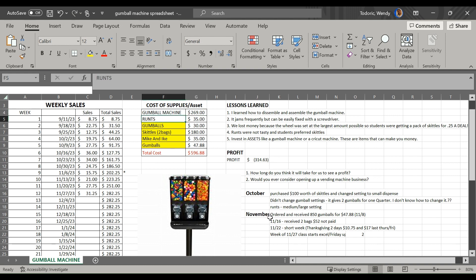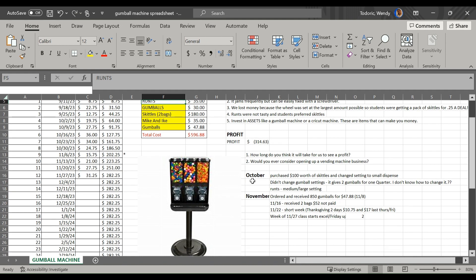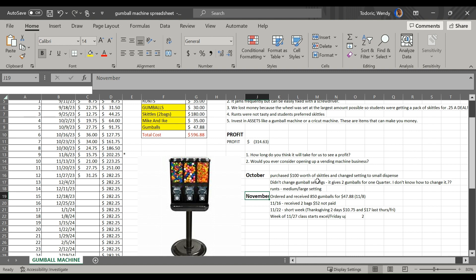And then we've had some learning lessons. So I went over what happened in October, all the items that happened in November. So we ordered, we received some gumballs, we had the missing box of gumballs, so we had to get a new box of gumballs. So that arrived.